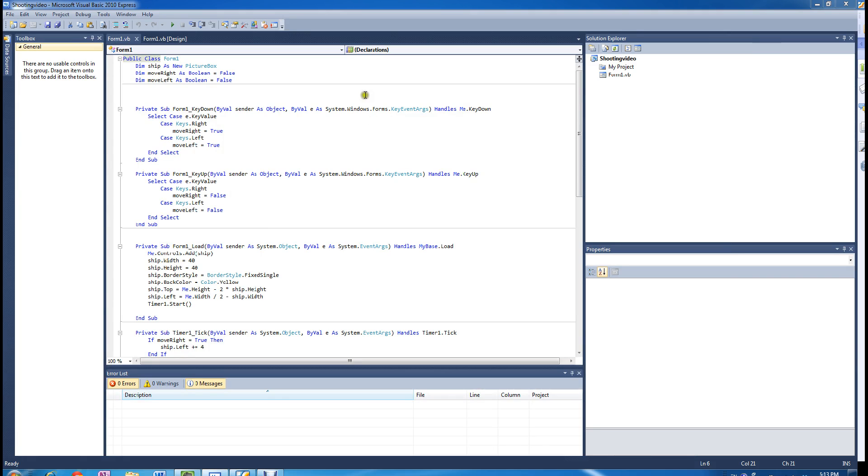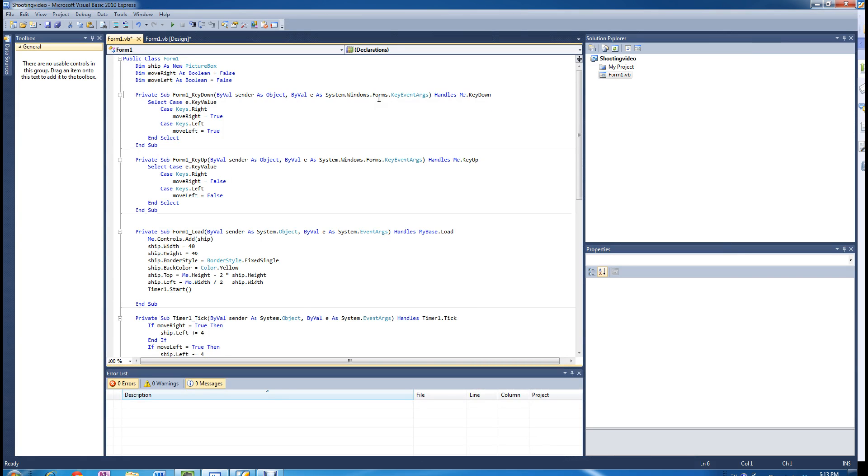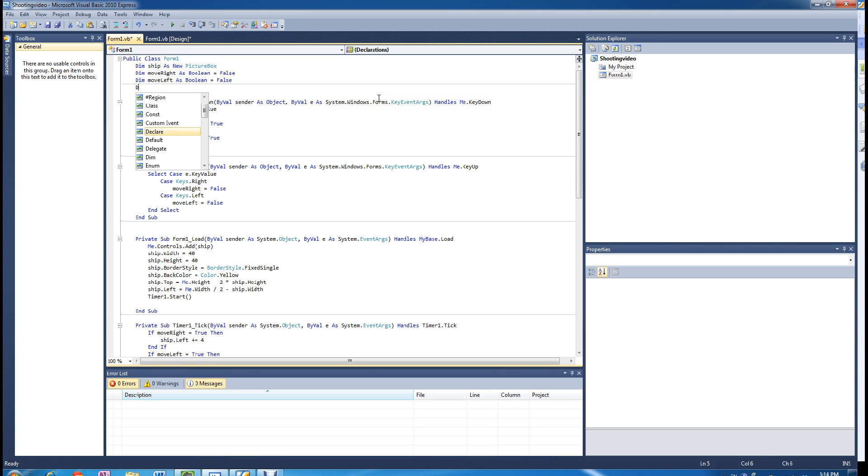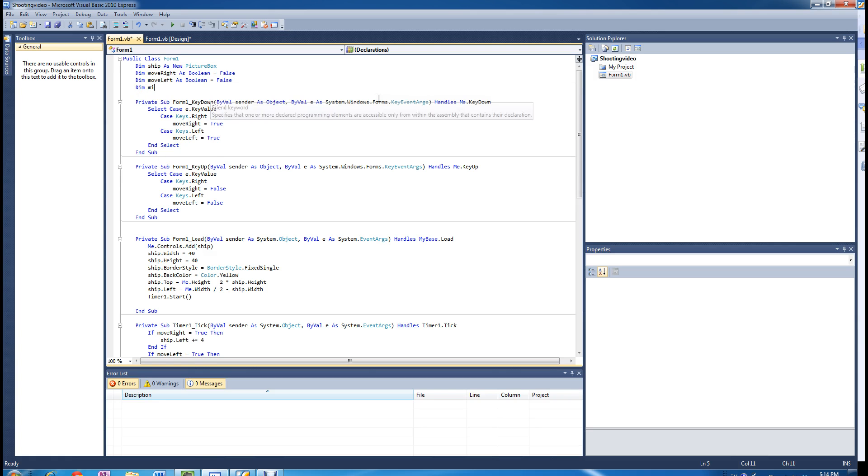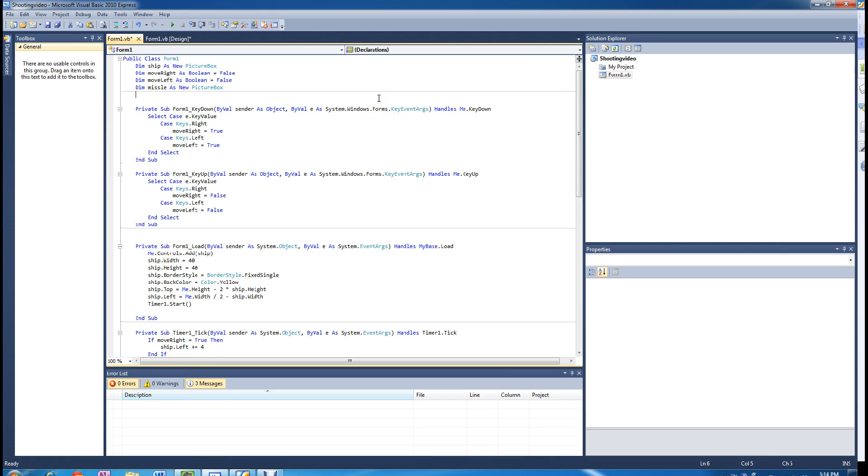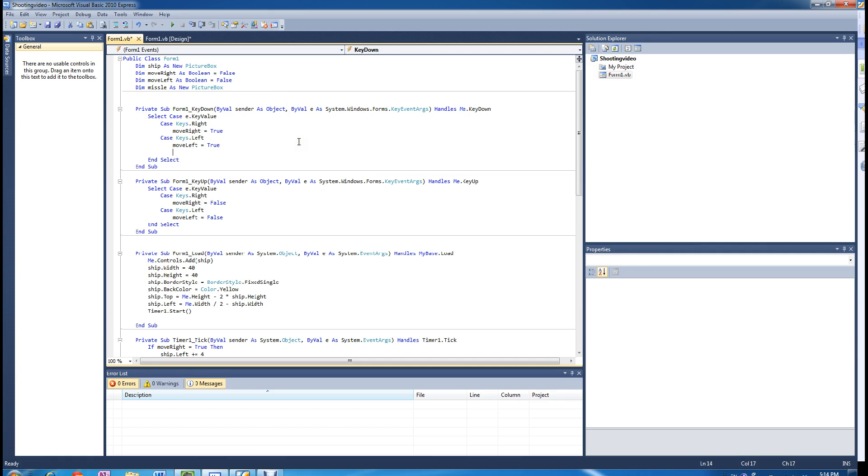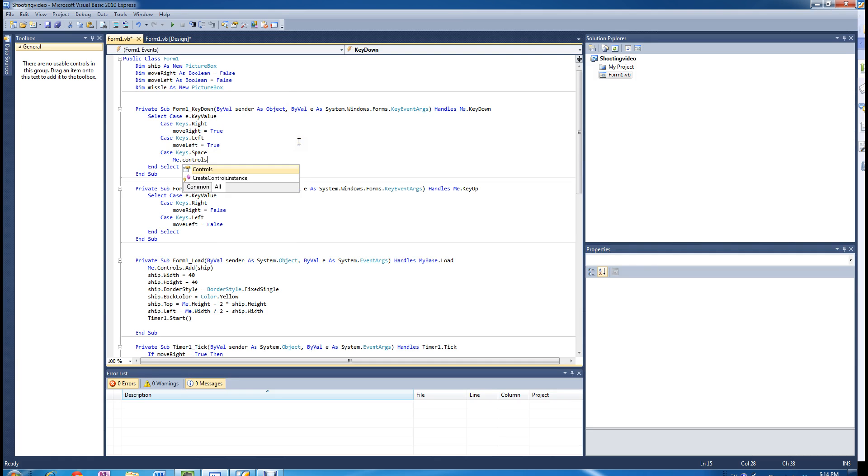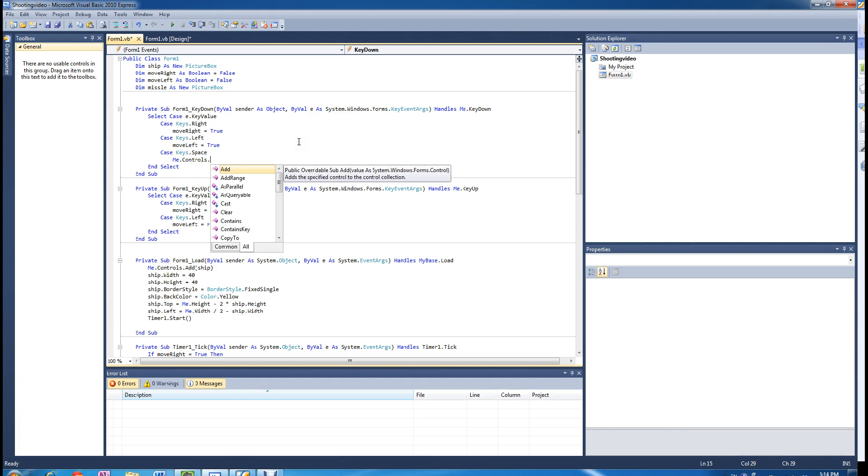So what we want to do is program it so that when we press the space bar a new object is created, just like how we created the ship object. But this time we are going to call it missile, so dimension missile as new picture box. When I press the space key we are going to add the missile to our controls, to the controls of this form.